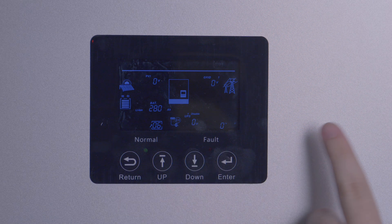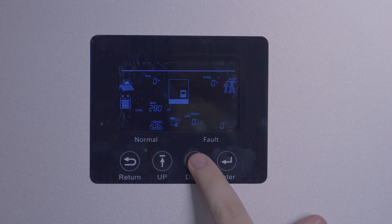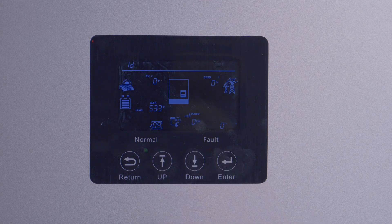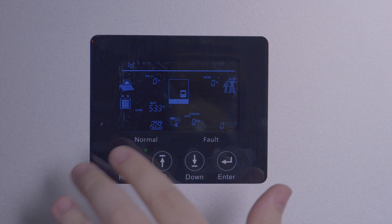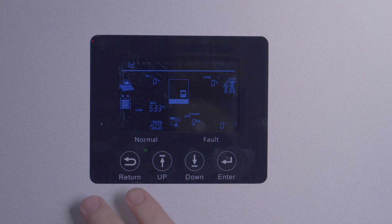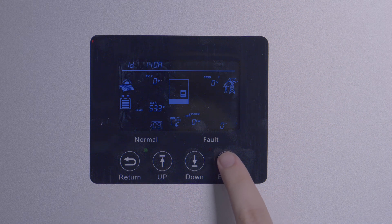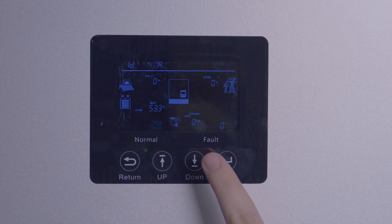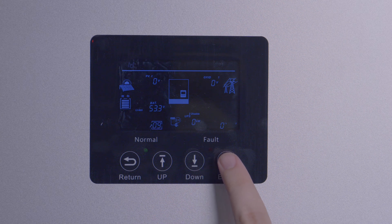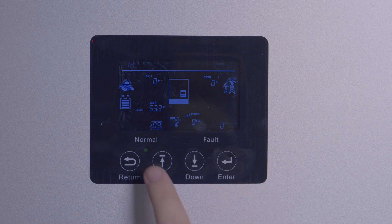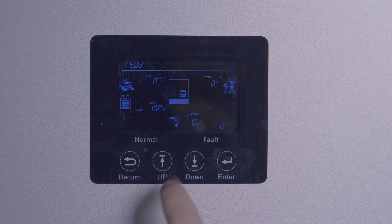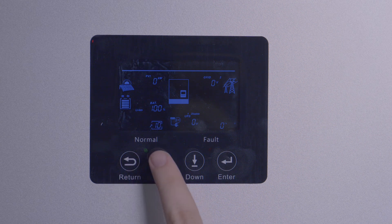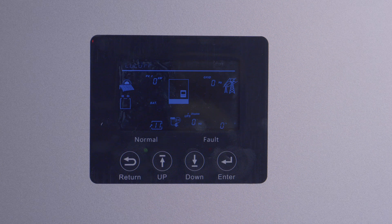Settings seven and eight are for adjusting voltage limits in lead acid mode only. Setting nine is the max discharge current — this is the max power your battery bank will output when it's in inverter mode. Setting ten allows you to change between voltage and state of charge control if you're in lithium mode. Setting eleven is the cutoff point for inverter power to switch to grid, which defaults to 15%, but can be raised if you want to switch to grid with more reserve energy in your battery bank.